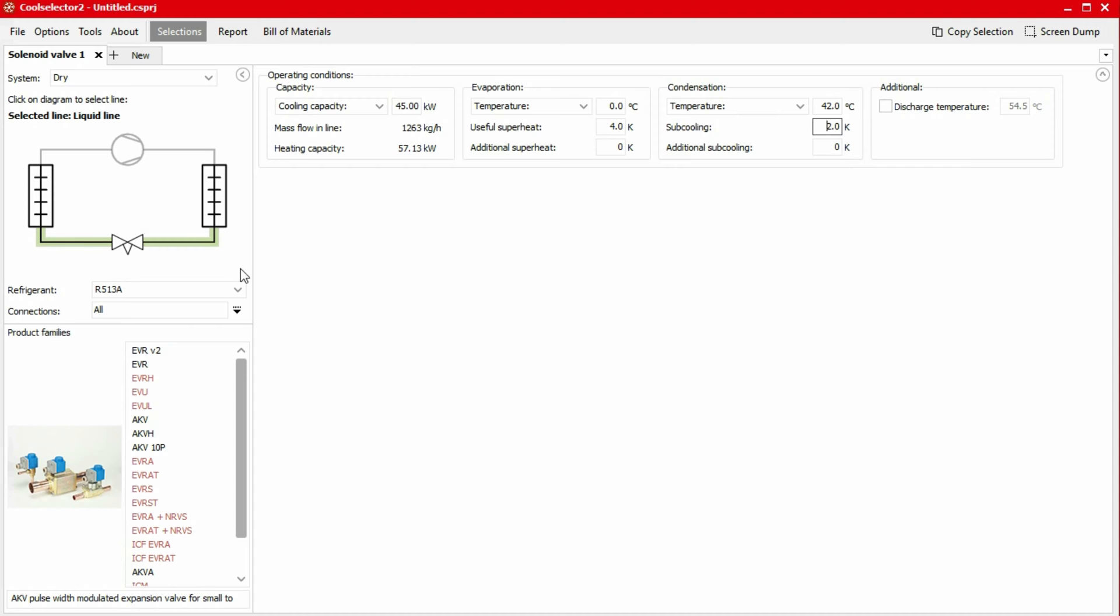You can see some of the families are highlighted in red. These are the families which are not officially released for R513A. However, CoolSelector 2 provides the calculations for them, and if you are interested in using them in your system, you should contact your Danfoss supplier for further information.